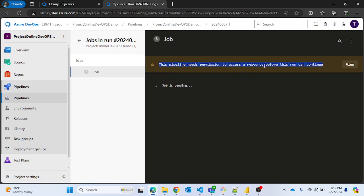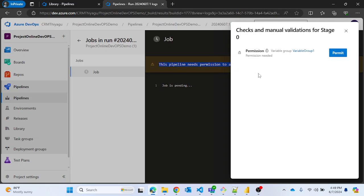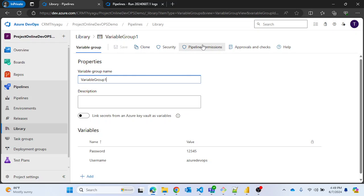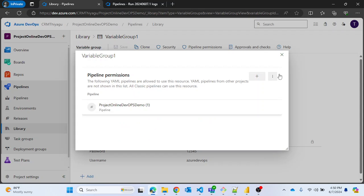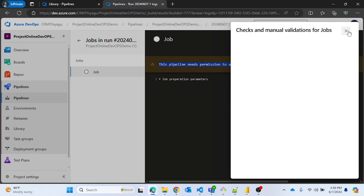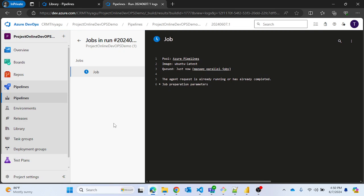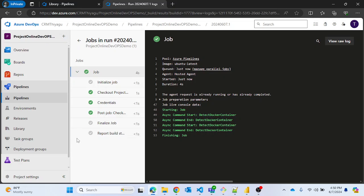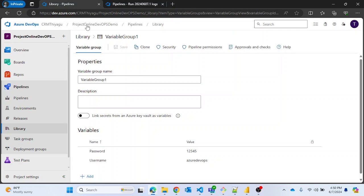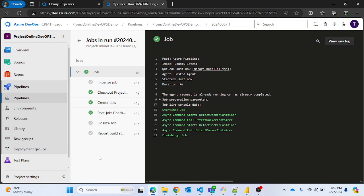You can provide the permissions here in the Pipelines tab, or you can go to Pipeline Permissions in your Variable Group and add the pipeline there. This is the pipeline 'Demo One' — you can provide permissions here too and refresh. Now my job has started running. As a best practice, I'd suggest providing permissions in the Pipeline Permissions tab upfront.